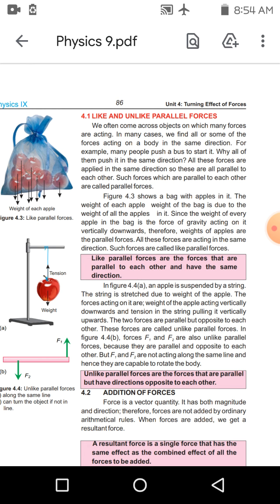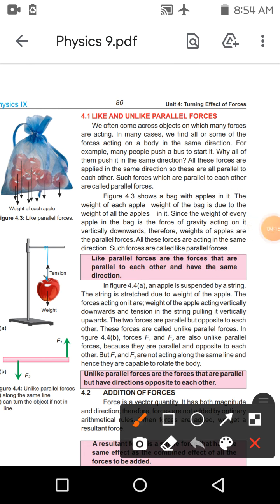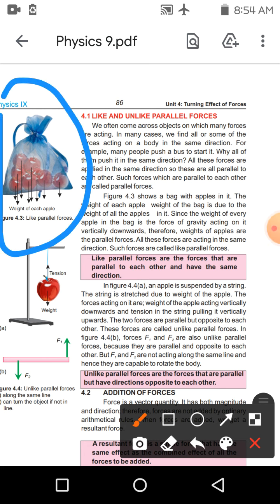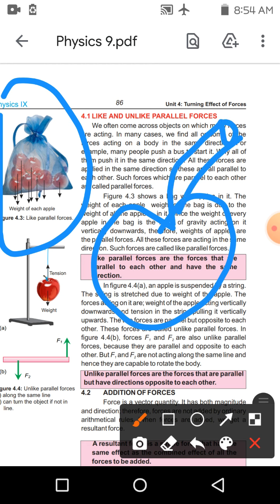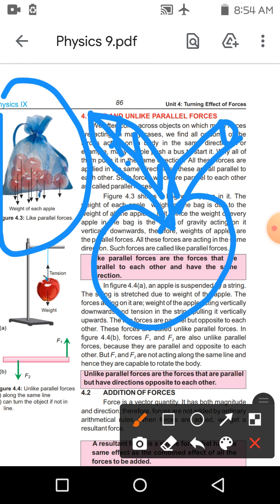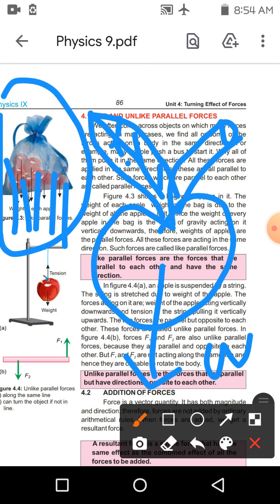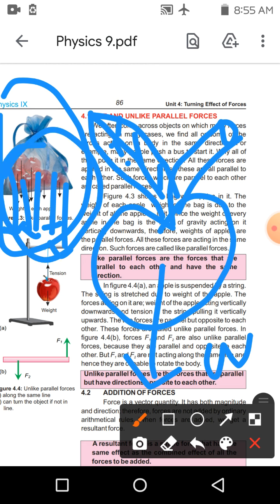Like اور unlike parallel forces ہم نے دیکھ لی — یہ daily life میں کیسے exist کرتی ہیں؟ Example دیکھیں: ایک bag ہے جس میں بہت سارے apples پڑے ہیں۔ ہر apple کا weight downward act کرتا ہے، اور ان سب کا weight downward downward downward act کرتا ہے۔ ان کے درمیان distance بھی same ہے اور direction بھی same ہے — سب کی direction ایک ہی طرف downward، towards the center of the earth۔ تو یہ ساری forces یعنی weights، like parallel forces ہیں — کیونکہ weight بھی ایک force ہے۔